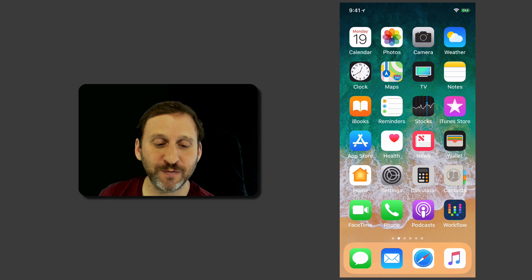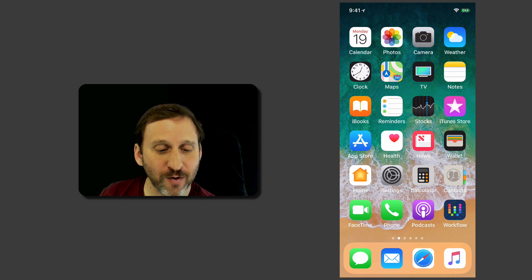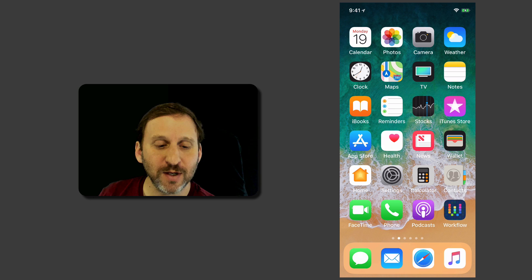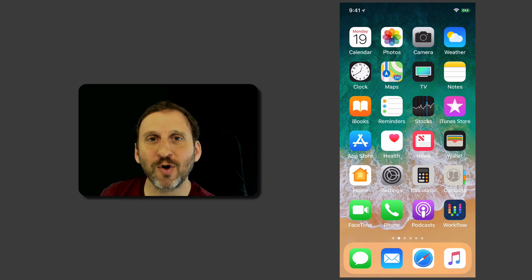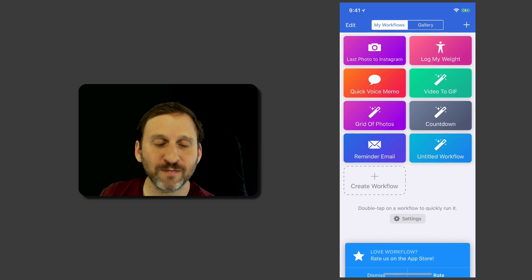Just search for Workflow and add it to your apps on your iPhone or iPad. Then you use it to build little programs kind of like how you use Automator on a Mac. So we're going to go into Workflow here.